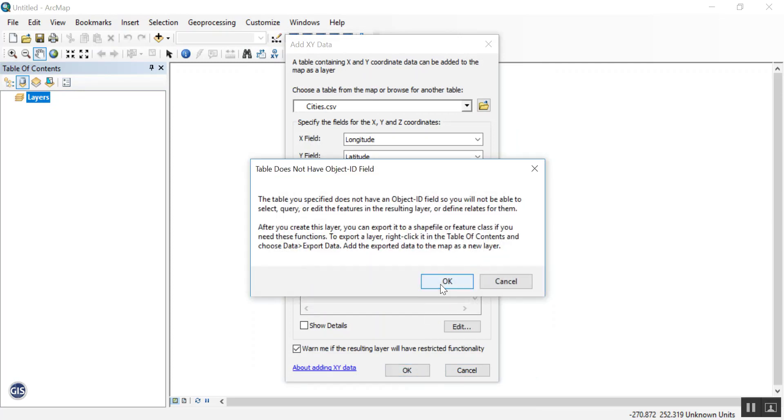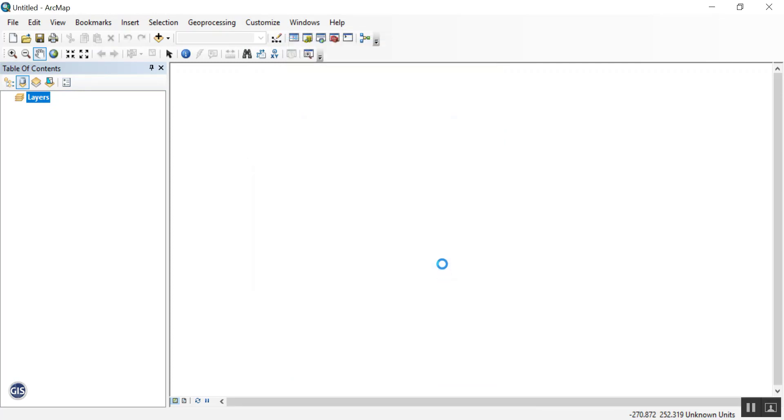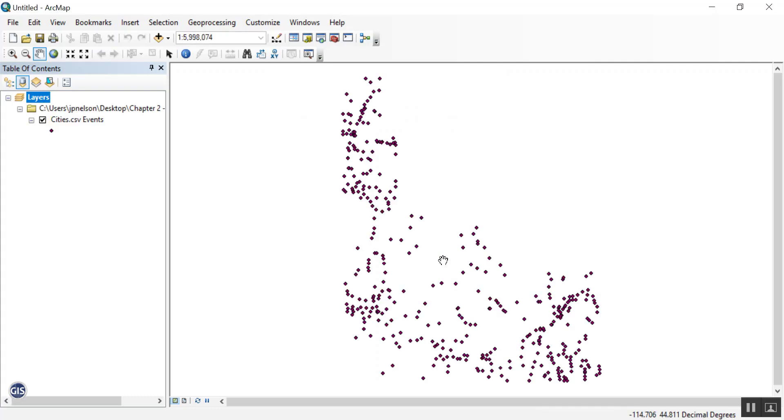You'll get an error. Go ahead and press OK. Now you have an event layer showing the points for all of those cities.